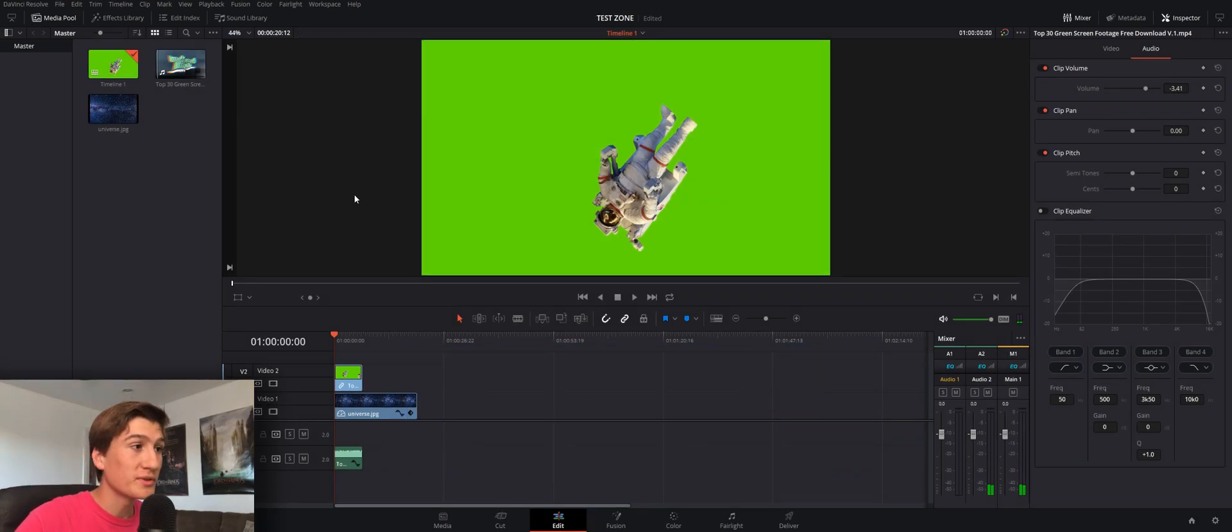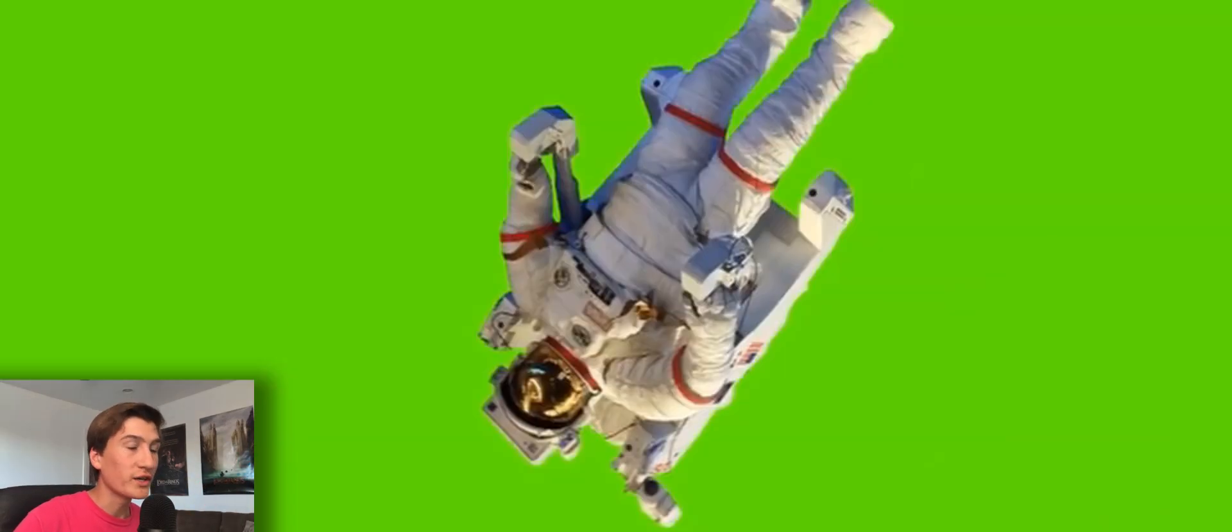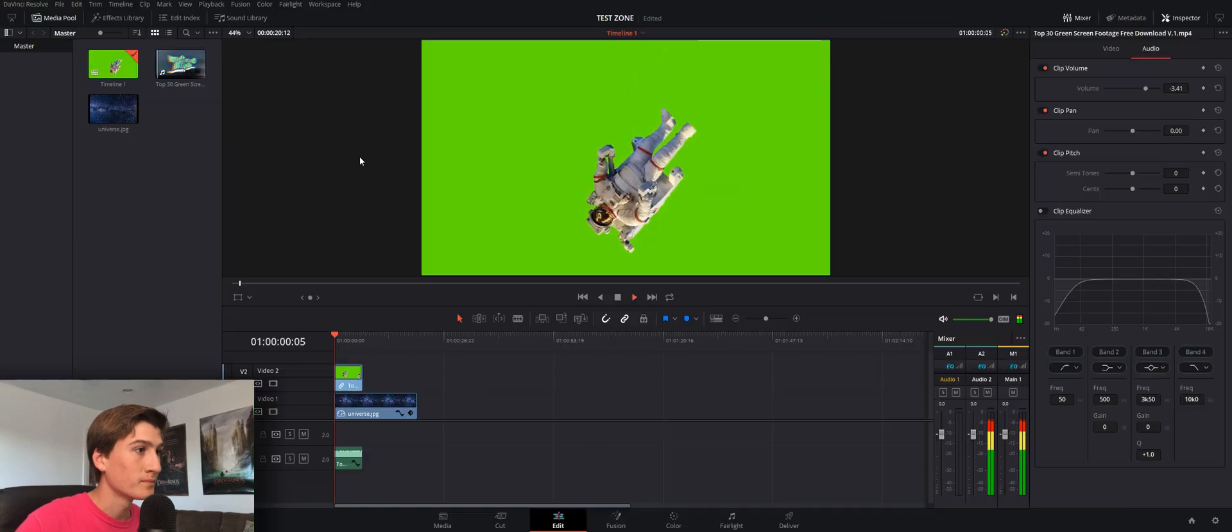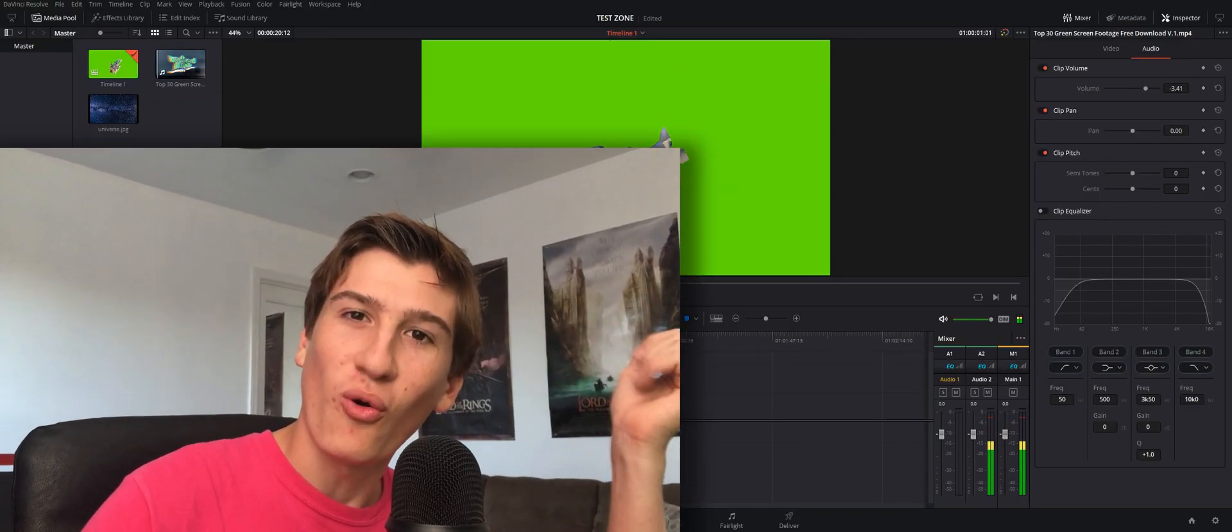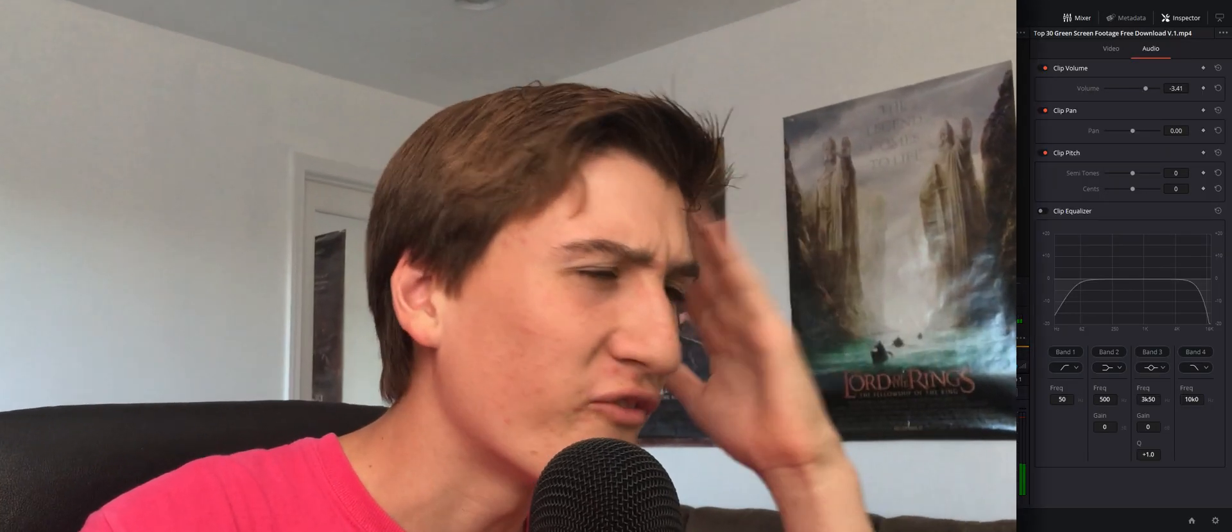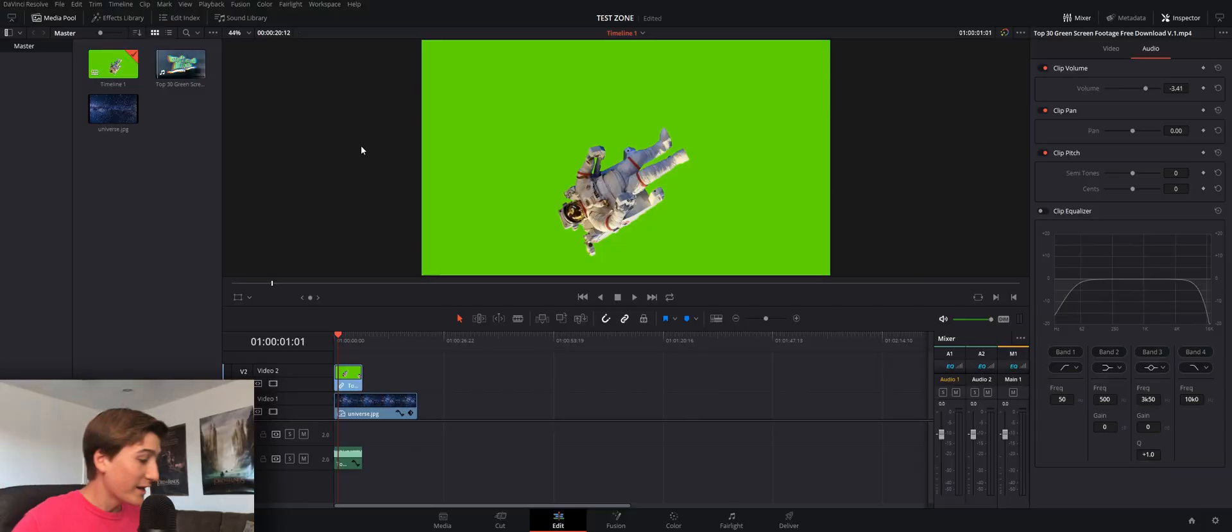So here I'm in DaVinci Resolve. You can see I've got some quality green screen content right here. The type of quality you can find for free on the internet with just a little bit of research.